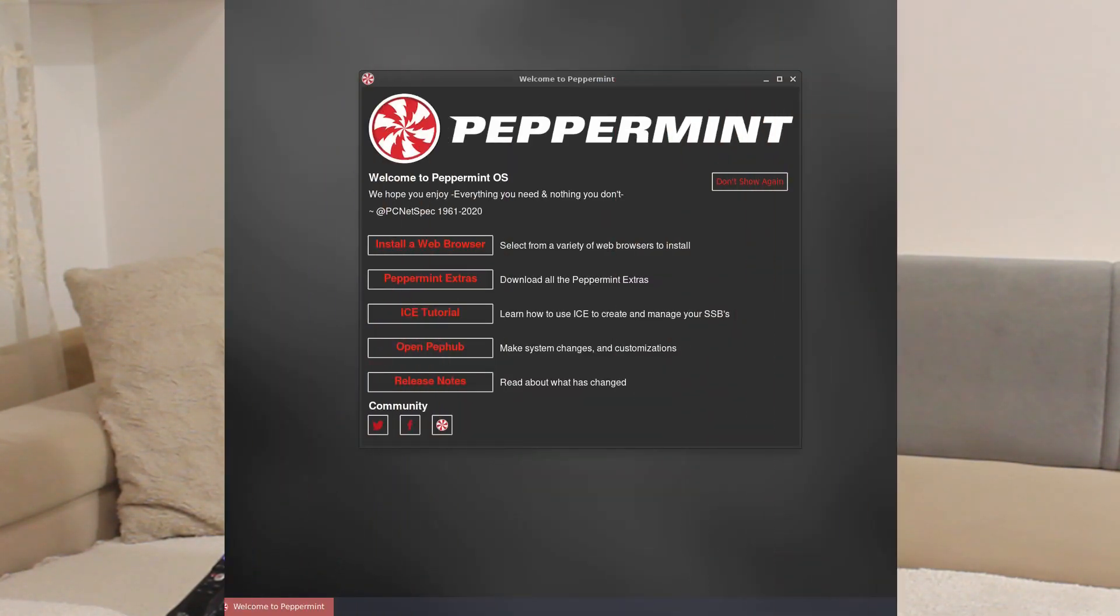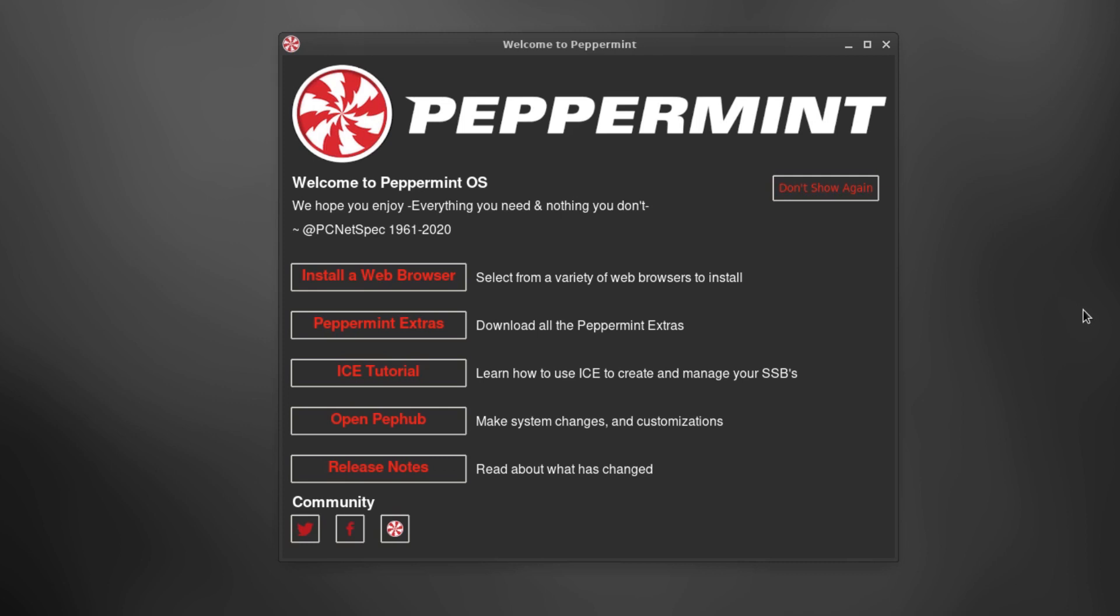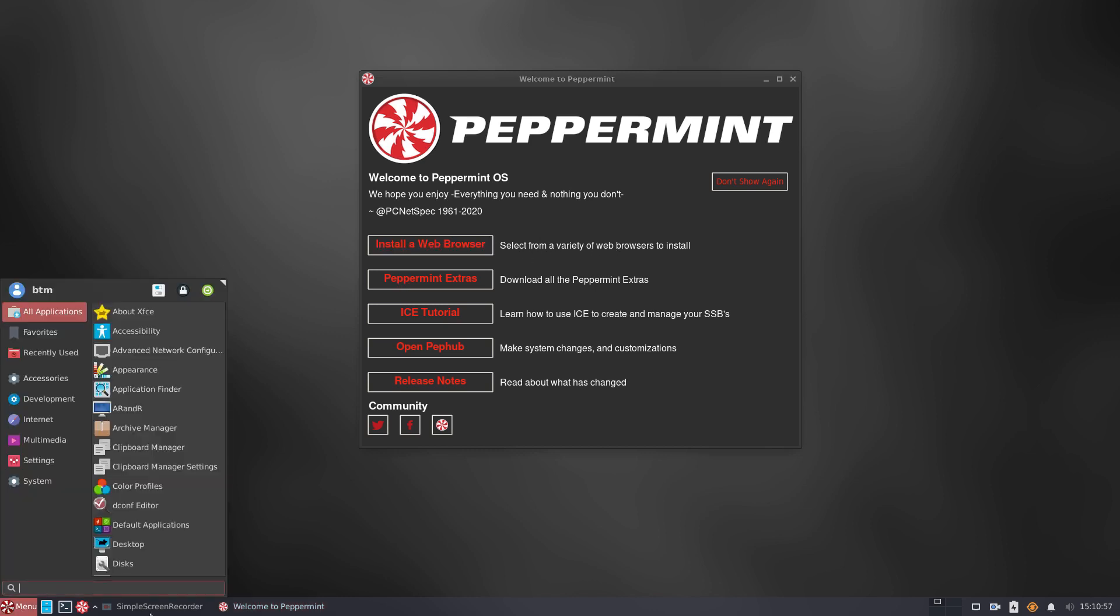The new Peppermint OS has maintained a tradition of simplicity out of the box. The first thing that welcomes a user upon the installation process is the Welcome to Peppermint App which is a new thing the Peppermint OS team has provided. It enables a user to install a web browser since there's no web browser pre-installed in the new version of Peppermint OS.